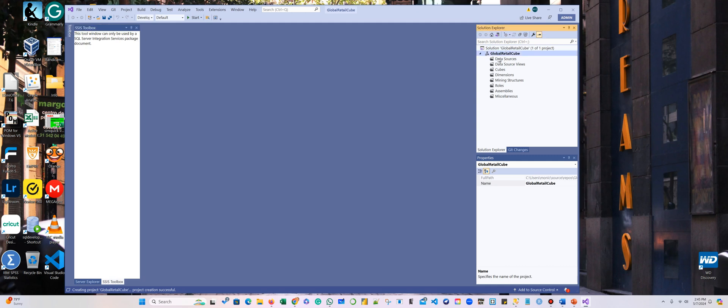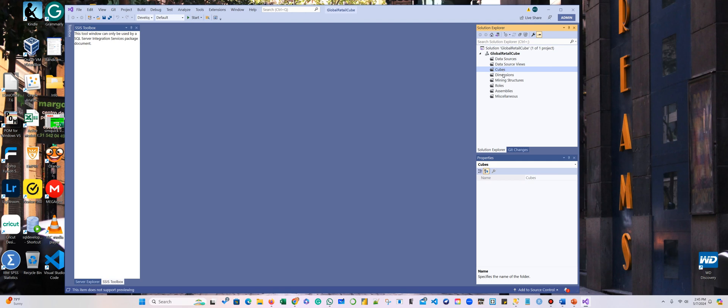Here we have a few things that we need to do. In the other system integration, the source was in the bottom, and you could connect to the server through the task or to the data flow task. Here we have a folder called 'Data Source,' so we are actually connected through the source here. We have views and cubes, so we're going to create a view for our data, a cube, and we're going to add the dimensions to that cube. Let's start with the source.